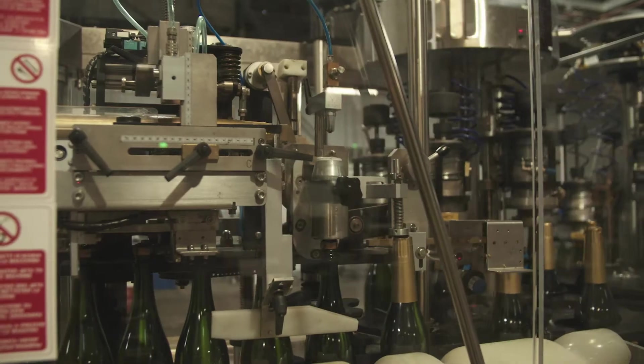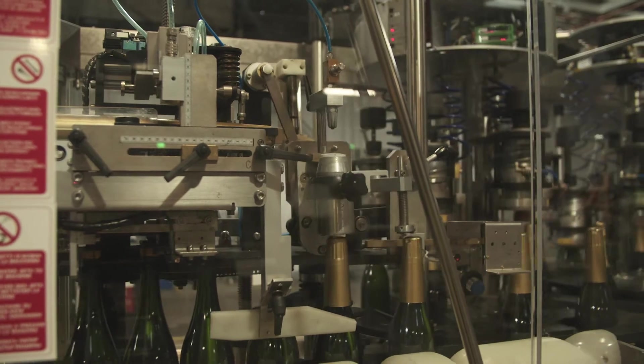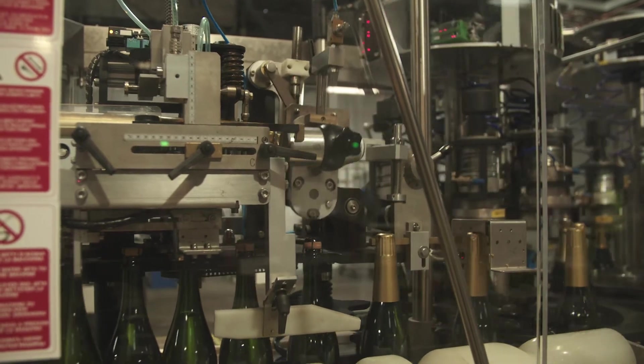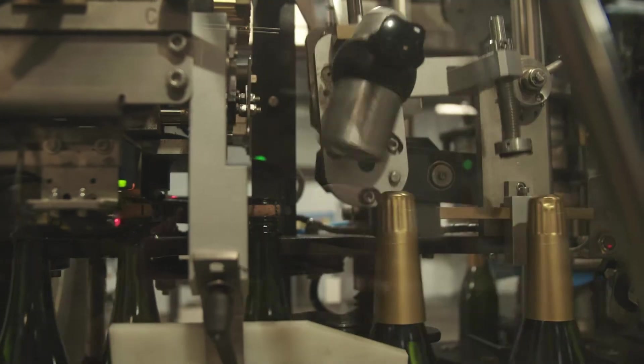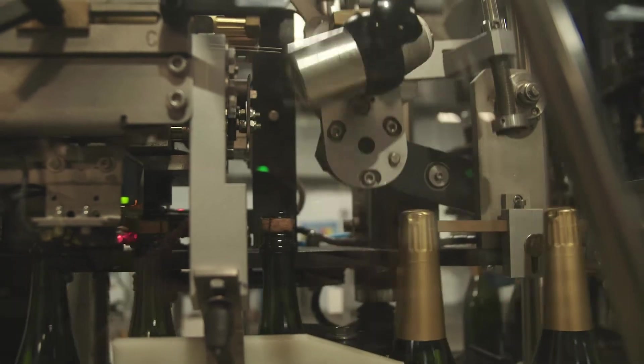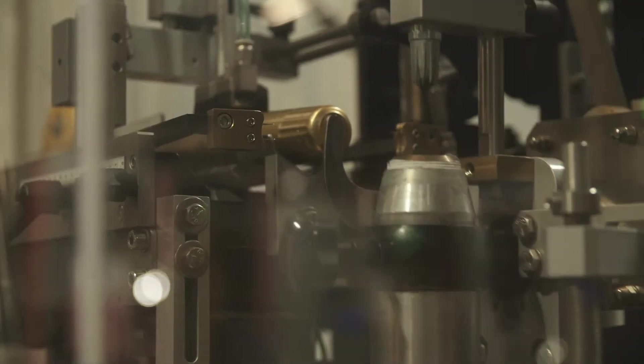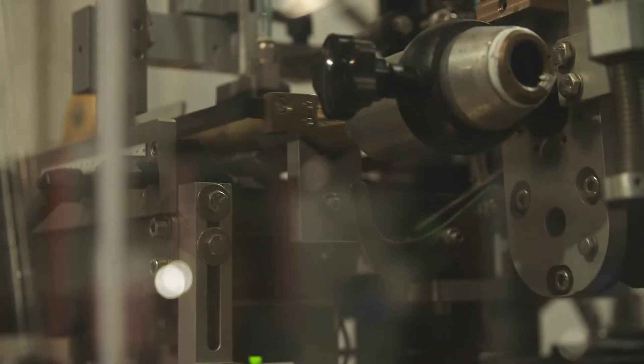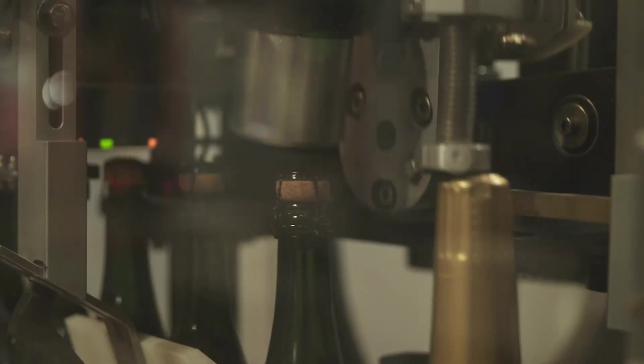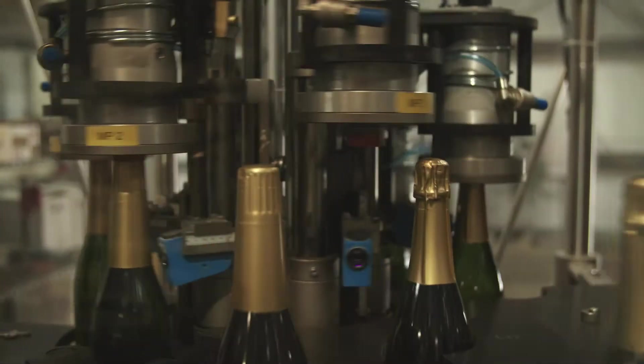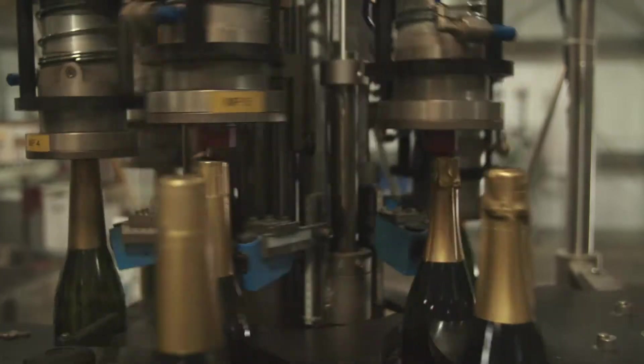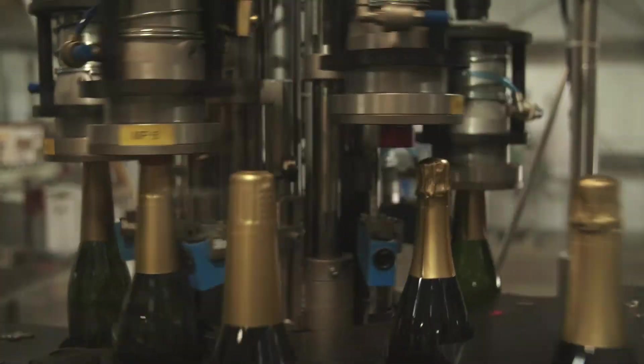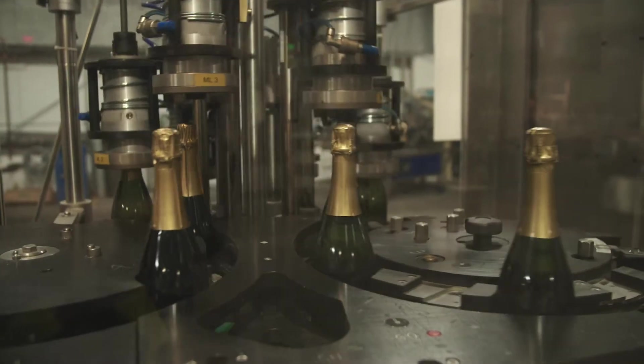The final dressing for sparkling wine is the foil and label. Foils for sparkling are generally longer and wider than still wine foils. They also go through a two-step application process. The first step creates the pleats in the foil and the second step folds the pleats over to create a form-fitting foil that is both snug and attractive.